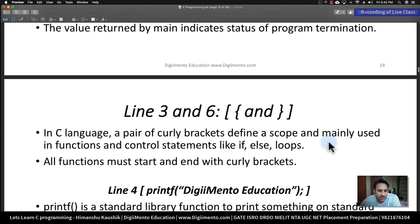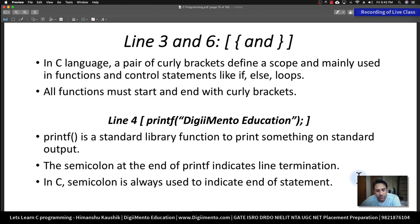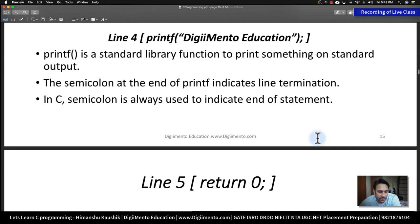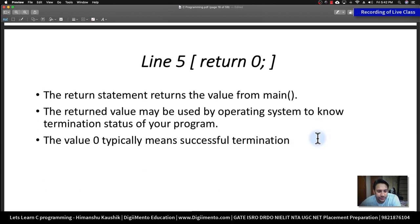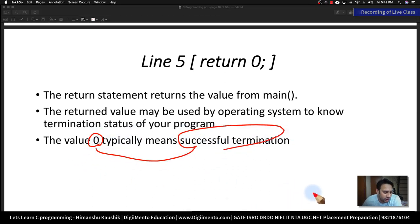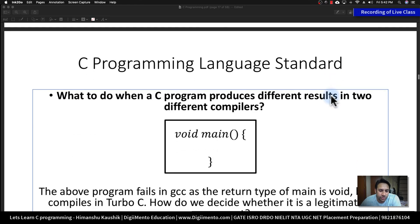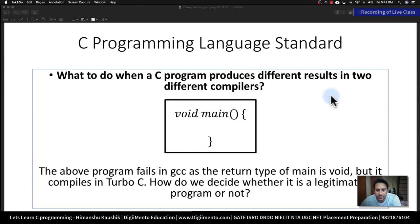There is no requirement for me to go through the PPT in detail — these slides have been added for your understanding so you can use them as notes to study from later. As you can see, when returning zero it means successful termination of the program. Some properties I'm skipping because I feel you already know them.